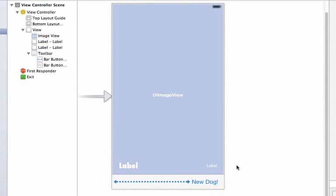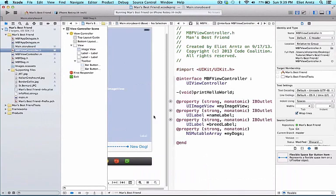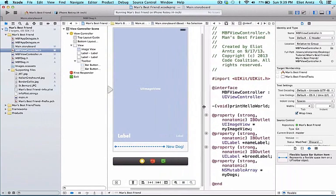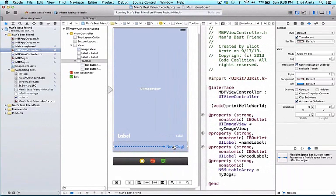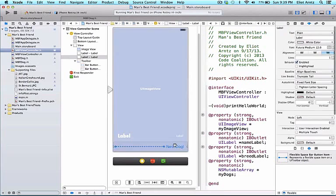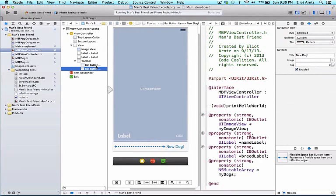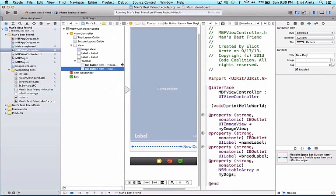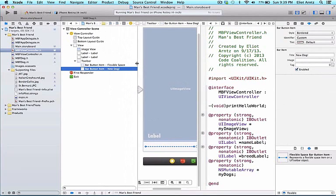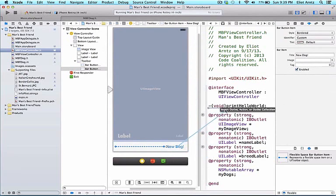And last we need to hook everything up. So let's go ahead and open up the correct ViewController.h file so we're going to be opening up MBFViewController.h by holding down the alt key so we go into assistant editor mode. I can go ahead and resize these windows so I have enough space to see my whole view. I'm going to select my button here so make sure I have my button selected.